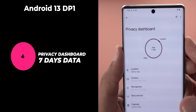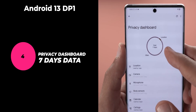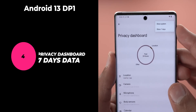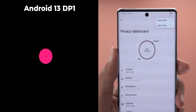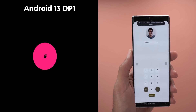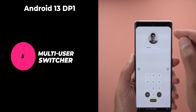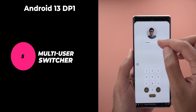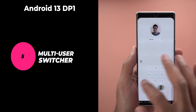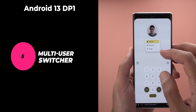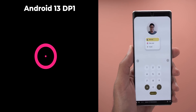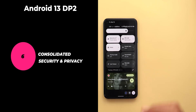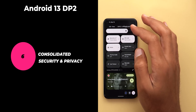Next, the privacy dashboard in Developer Preview 1 was testing the ability to show up to seven days worth of access data, as opposed to the last 24 hours — but we still haven't seen this new feature in action. The last missing feature from Developer Preview 1 is the new multi-user switcher from the lock screen. Mishaal Rahman managed to activate this feature, and from the images it should make life easier if you use multiple users on your Android device.